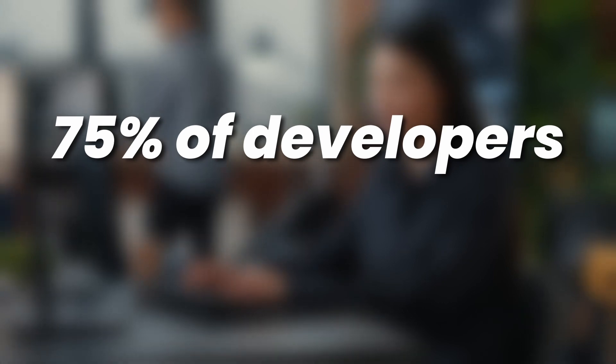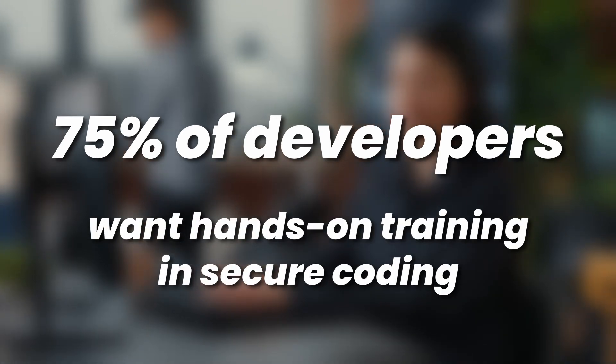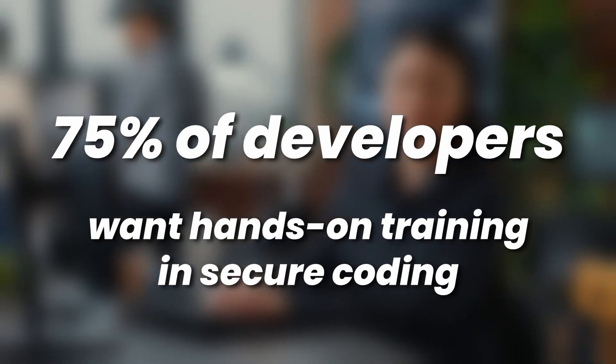75% of developers say they want hands-on training in secure coding. It's a match made in heaven.